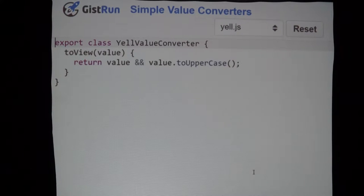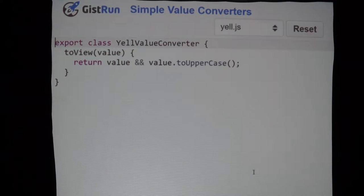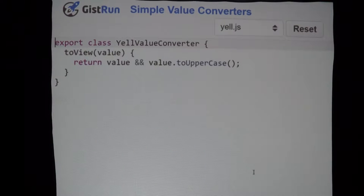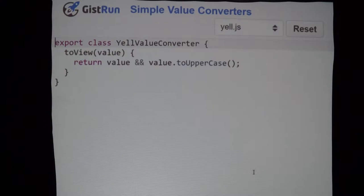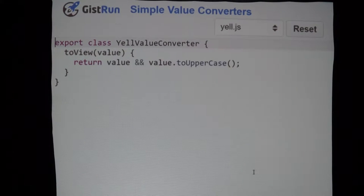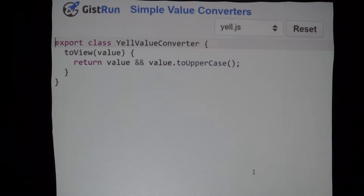Both of those are going to get passed a value as their first argument, and you can do whatever you want with them. Whatever you return is what Aurelia will pass on to the next step in the chain. In this case, we take the value coming from the view model and do a bit of JavaScript that makes sure if it's null we don't throw an error. Basically if value is truthy, we take value.toUpperCase(); if value is falsy, we stop. That's how everything gets to uppercase.